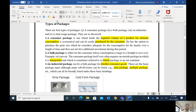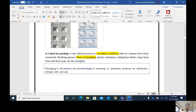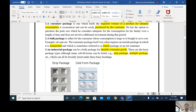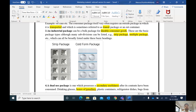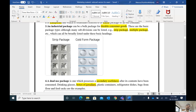Types of packages include consumer package, bulk package, industrial package, and dual-use package. A dual-use package can be reused for a second purpose — for example, a tin of milk powder can later be used for storing tea powder. There is also the strip package, which is used for capsules and medicines packed as strips.